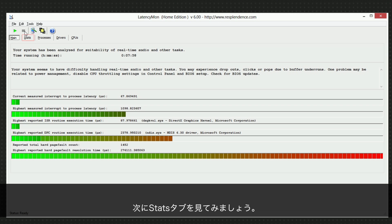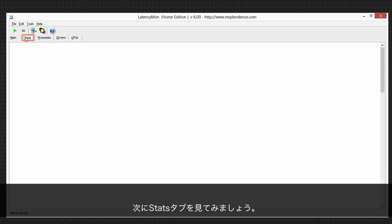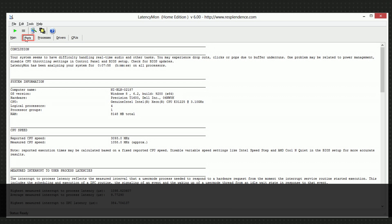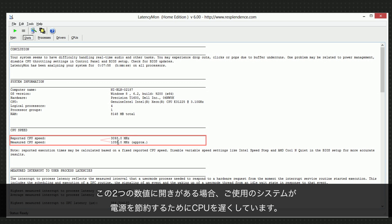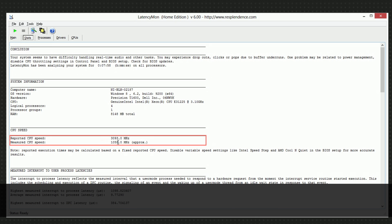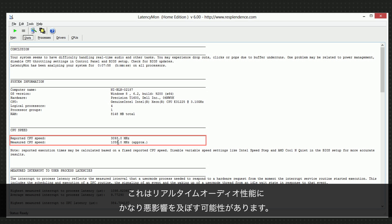Let's now move to the Stats tab. We are interested in the reported and the measured CPU speed. If there is a significant difference between these two values, your system is slowing down the CPU in order to save energy. This will very likely harm the real-time audio performance.